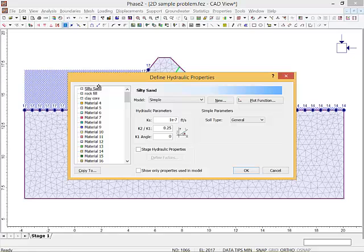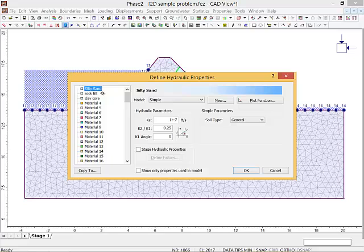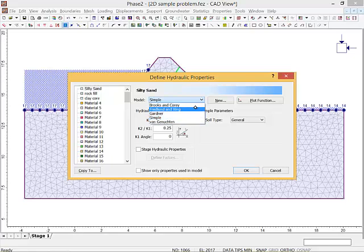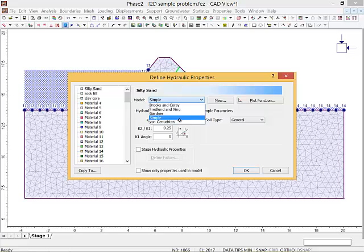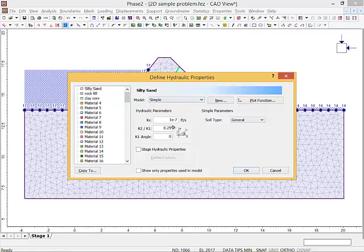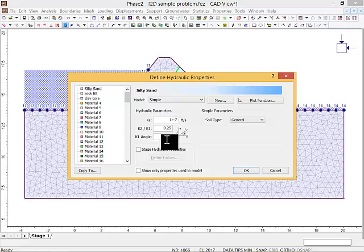I need to go to Define Hydraulic Properties. Now I've got silty sand and a rock fill in the clay core. I'm using a simple model which just means K is equal, that it's isotropic, and I'm not considering the soil suction. You can see these things: Brooks Corey, Fredlund and Xing, Gardner and Abanganukton - these are soil water characteristic curves for unsaturated flow. This is where you can enter the unsaturated properties if you want to.